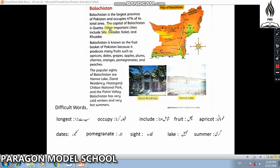Other important cities of Balochistan include Sibi, Gwadar, Kalat, and Khuzdar. Balochistan is known as the fruit basket of Pakistan because it produces many fruits such as apricots, dates, and grapes.